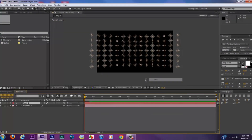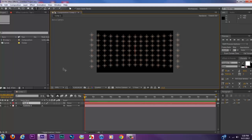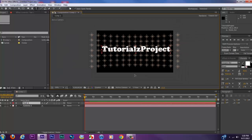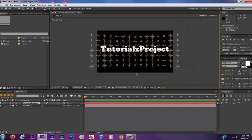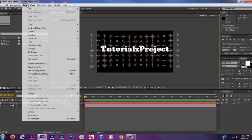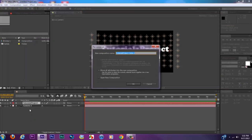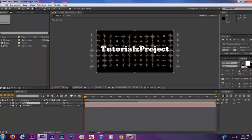We're going to right-click, go to New Text, and create our text layer which is going to be in front of our lights. Type in the text that you want and try to center it as much as possible in front of the lights. Once we've created our text, we're going to pre-compose the text layer. Go to Layer > Pre-Compose or hit Ctrl+Shift+C, and title it 'Title.'